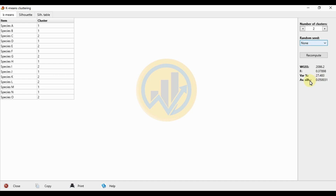The last result for K-Mean Cluster Analysis is the average silhouette. The average silhouette value is 0.050031. The average silhouette width is a metric used to evaluate the quality of the clustering solution. It measures how well each data point fits its assigned cluster and how well separated the clusters are from each other.